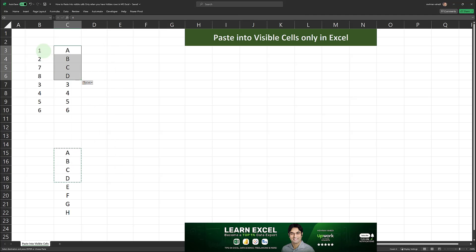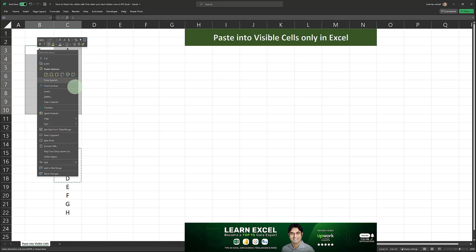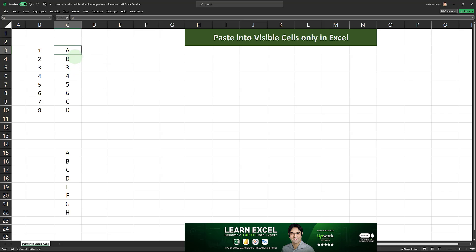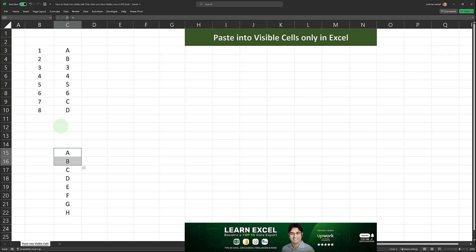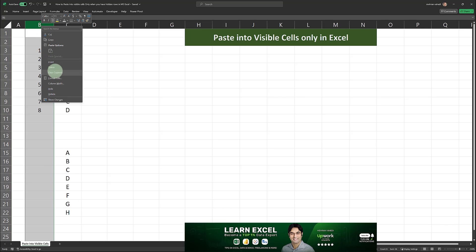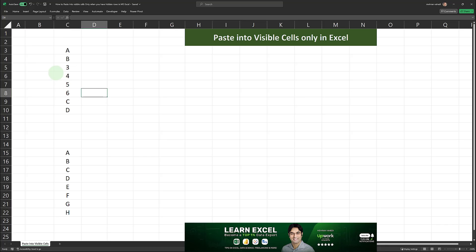After sorting by color, the colored cells all appear at the top of the list. Then simply copy and paste the values A, B, C, and D into the colored cells. The last step is where the helper column comes into play: select the full range, right-click on the helper column, go to Sort, and sort Smallest to Largest. And there we go — A, B, C, and D have been pasted into the cells previously containing 1, 2, 7, and 8 without impacting the hidden cells. We can then remove the helper column by right-clicking and clearing it.